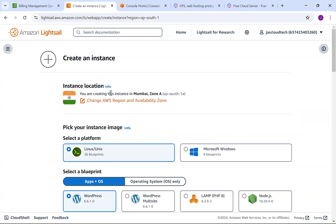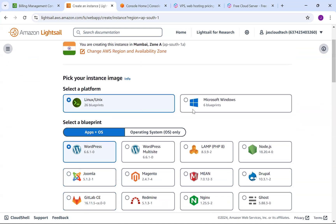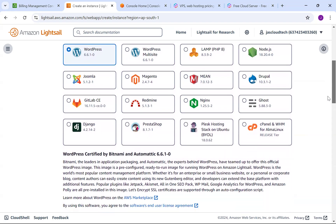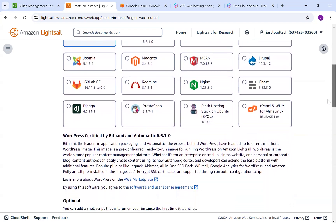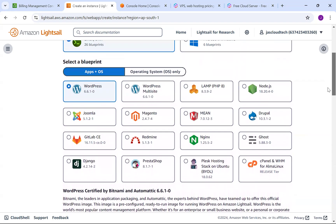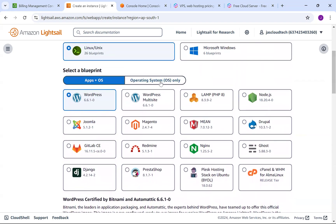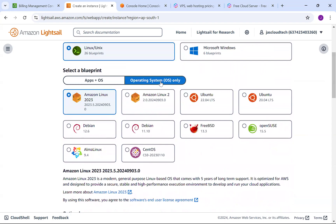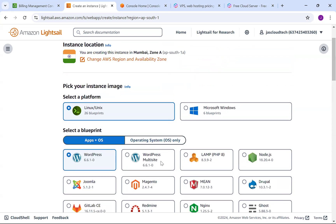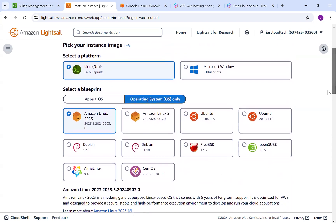You can see the location I'm choosing is Mumbai Zone A. For the platform, you can choose Linux or Microsoft Windows. Here are the blueprints - you can have WordPress, WordPress multi-site, LAMP, Node.js, Joomla, Magneto, Drupal, MEAN, Nginx, Django - all these are available. I'm not choosing any of these because I'll utilize the same instance later. I'm just choosing the operating system so we can customize and install things ourselves. We can install WordPress and set up a MySQL database from scratch, or choose apps plus OS if you want to run things very fast.